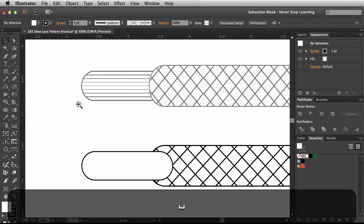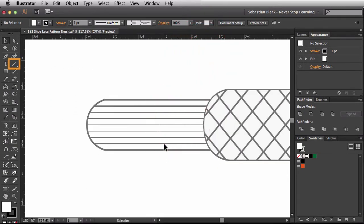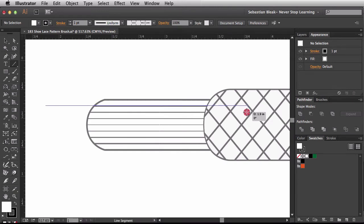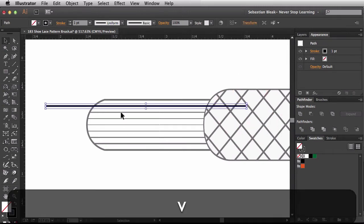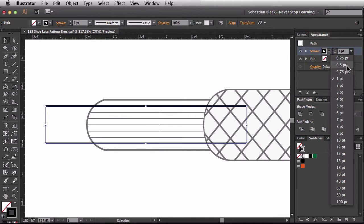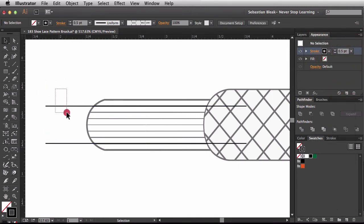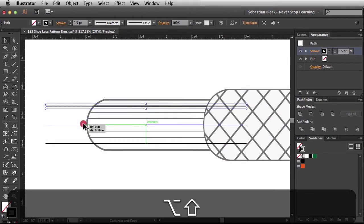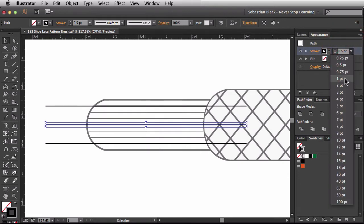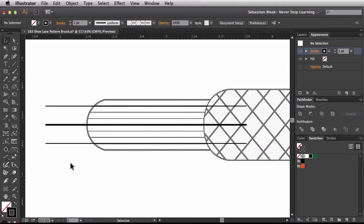Now let's work on the little lines inside the aglet. I'll hit the backslash key for the line segment tool, click and drag while holding Shift and use the spacebar to reposition. With the V key I'll option-click and drag to make a copy. I'll select both of these guys and in the Appearance panel drop the stroke down to half a point. Then I'll option-click and drag to grab the top line — smart guides help me out. The middle one has to be a little chunkier, so I'll bring it back up to one point.